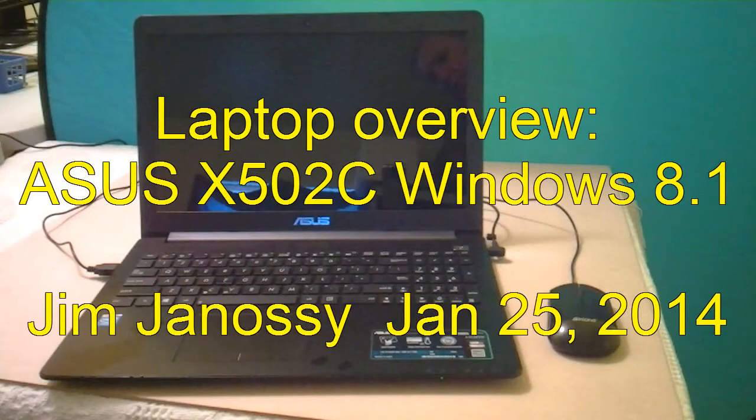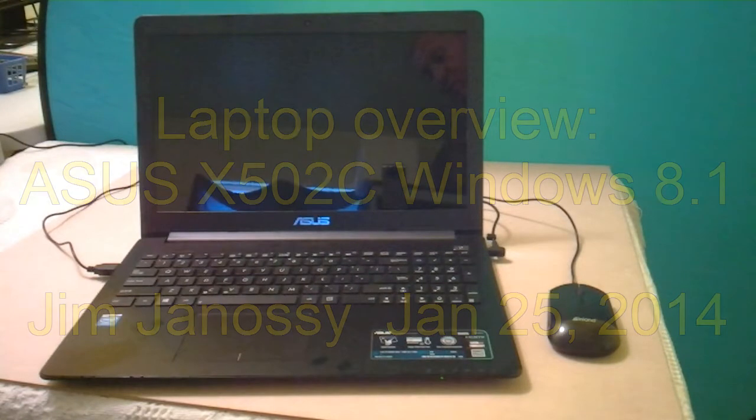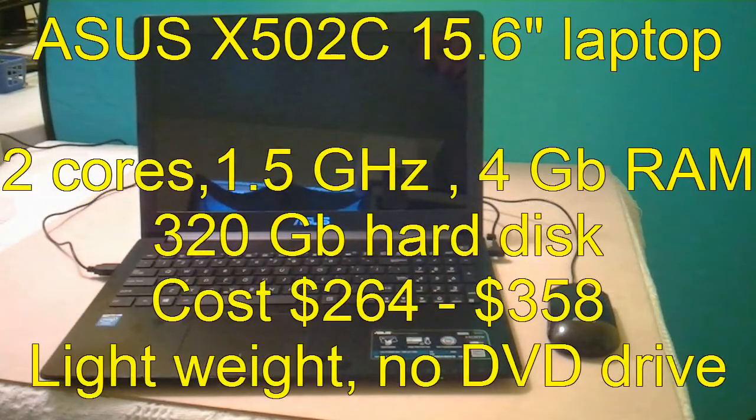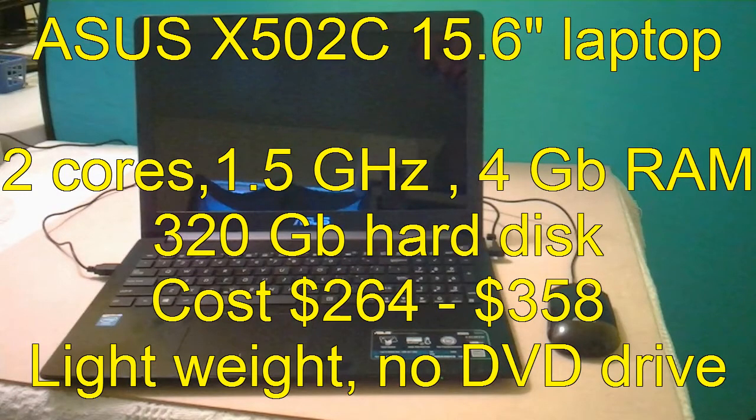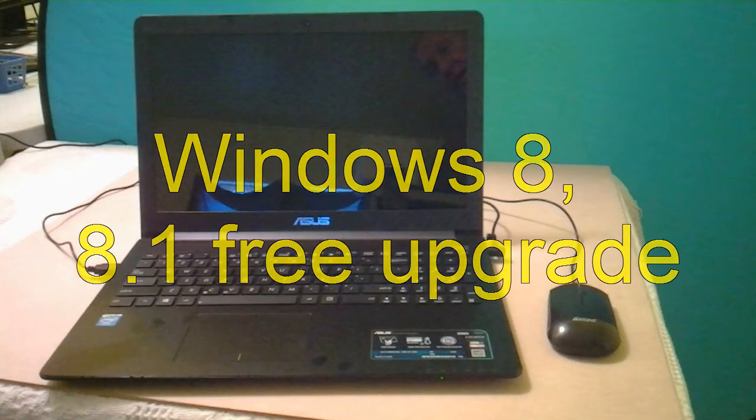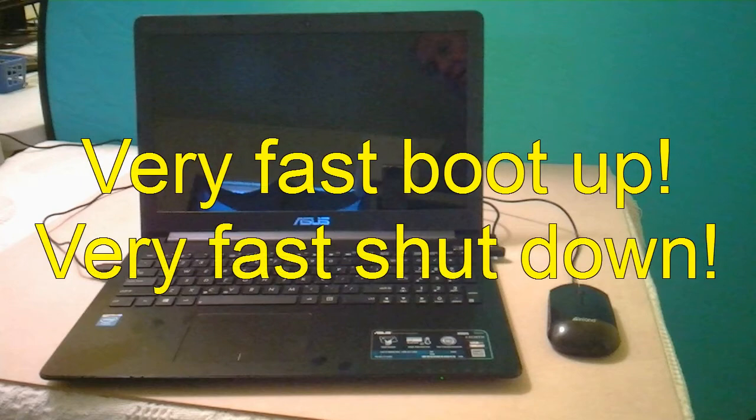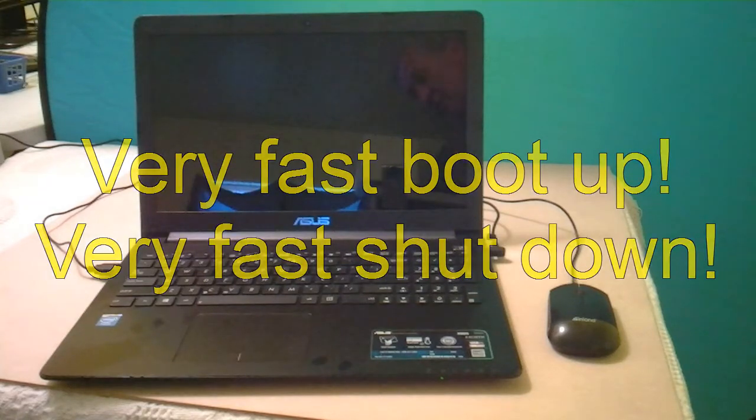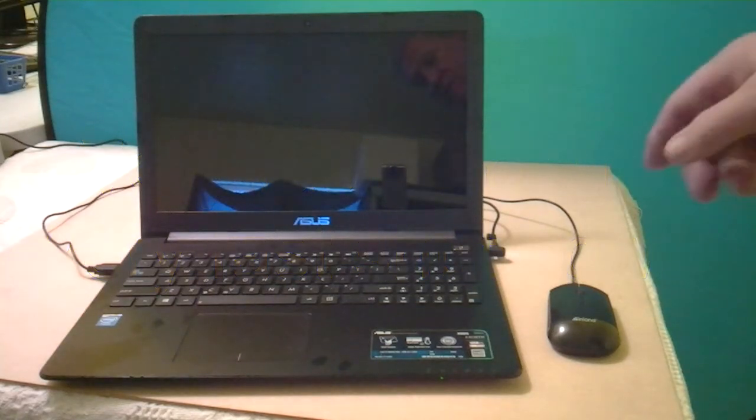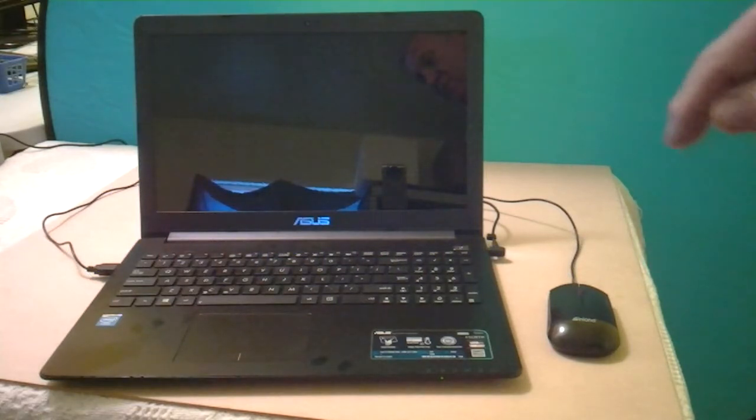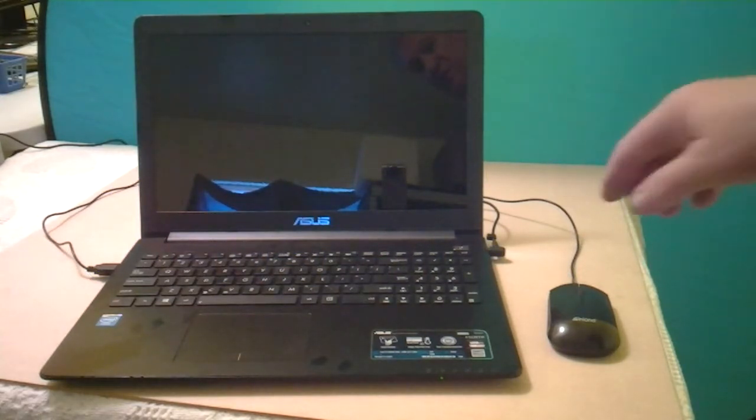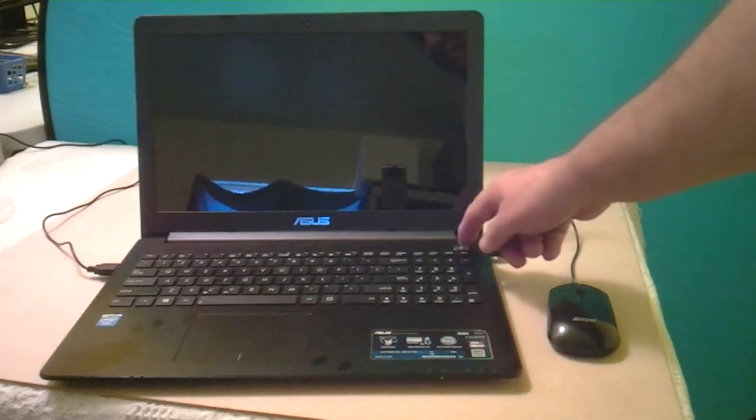I've just got to get the word out to you about this Asus X502C computer. This is running Windows 8.1. I'm going to fire it up. I'm going to count from the time that I push the start button until the first screen comes up.